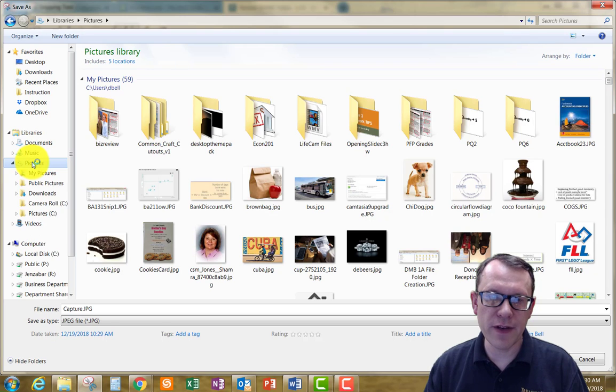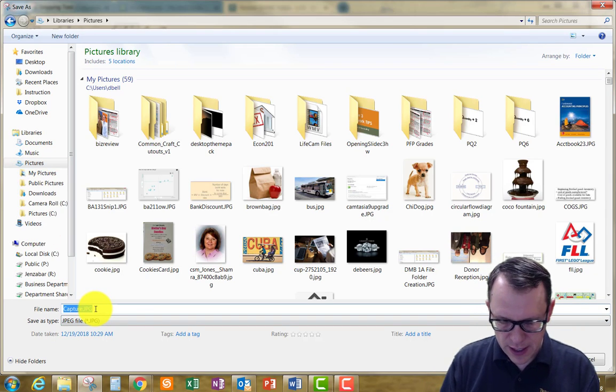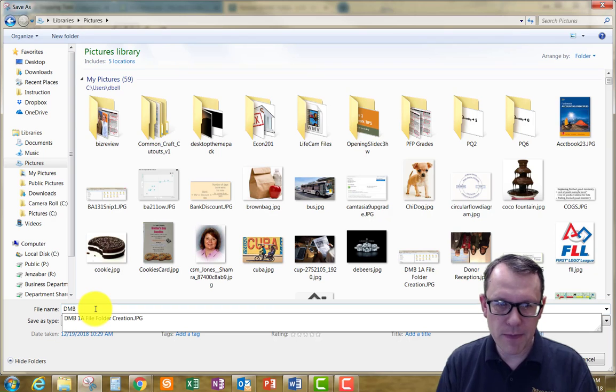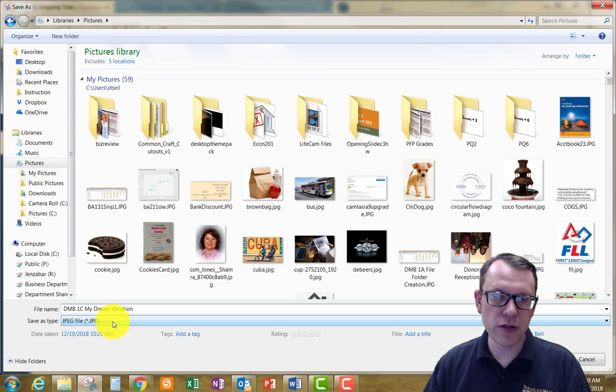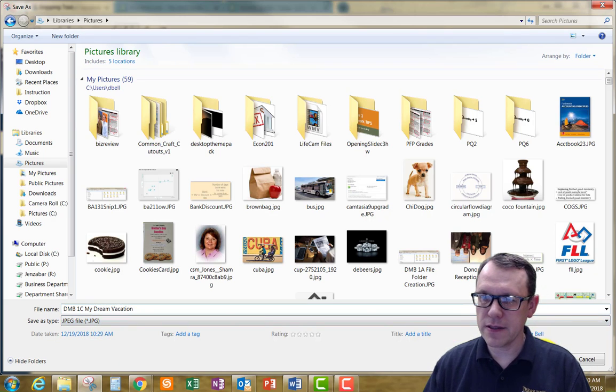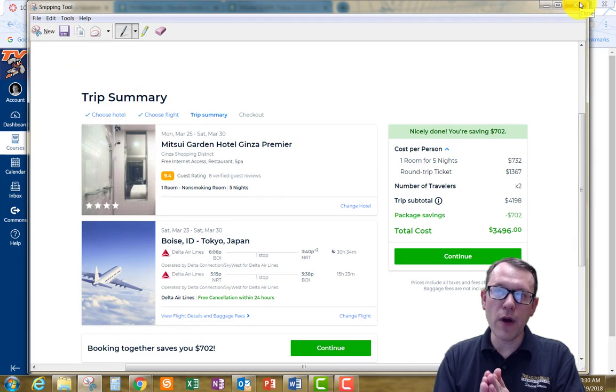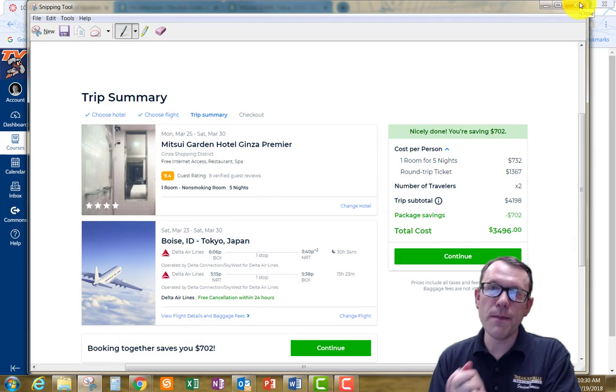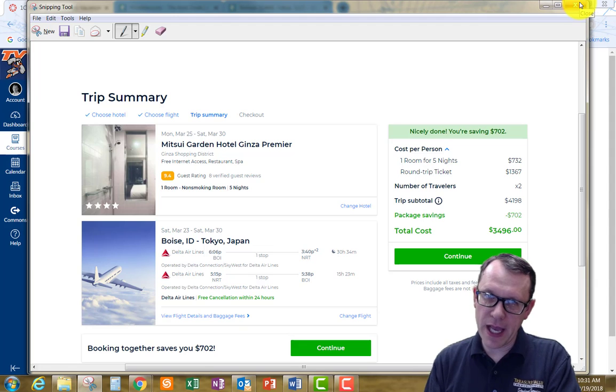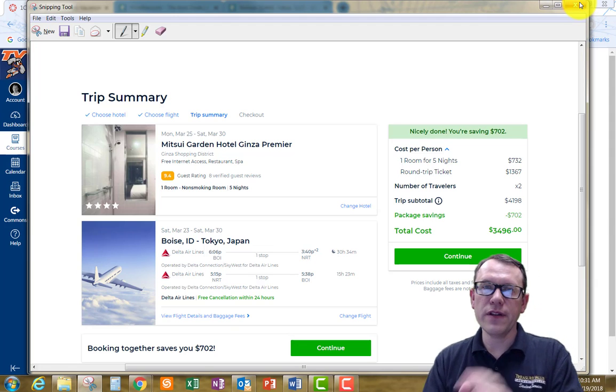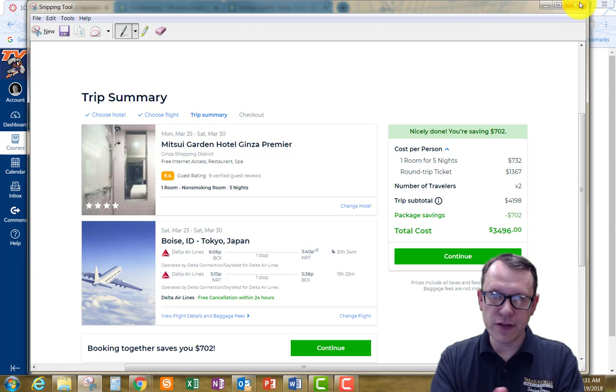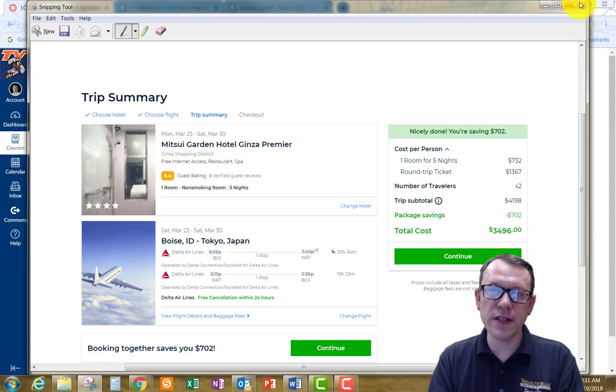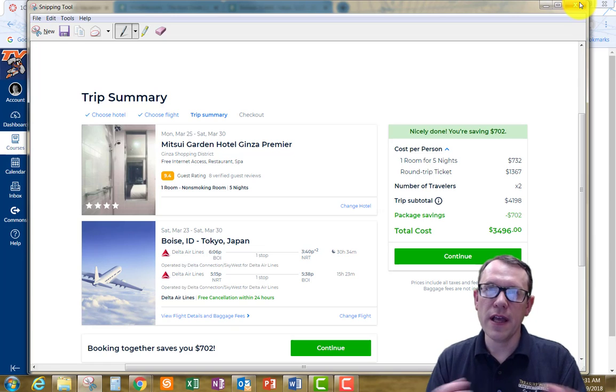I'm going to save it in pictures here. I'm going to make sure this is a JPEG. It is. So I'm going to go ahead and save it. And then I want to submit that image, that JPEG I just saved to Canvas, to the file submission, the assignment submission link in Canvas, and then I'll be done.